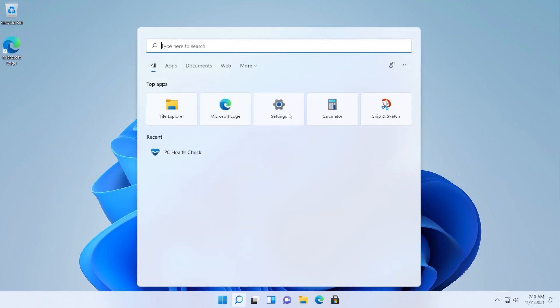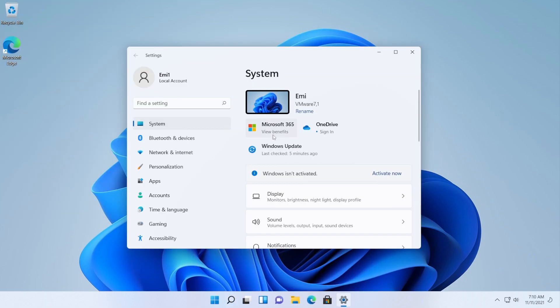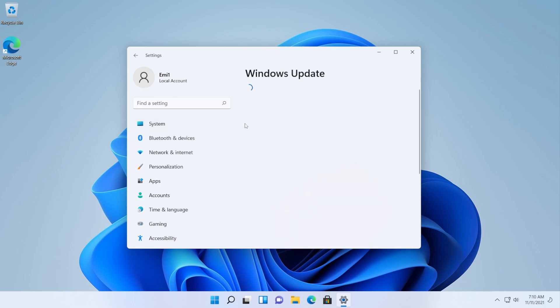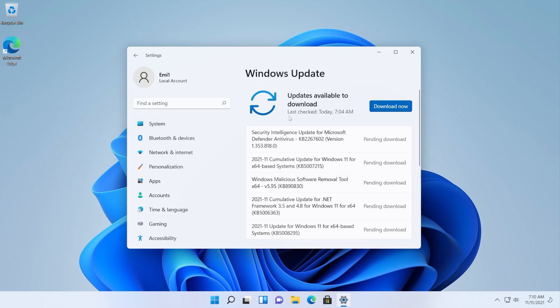So we're just going to open up the settings app and go into the Windows update section and let's see if we are able to install the latest security and feature updates.